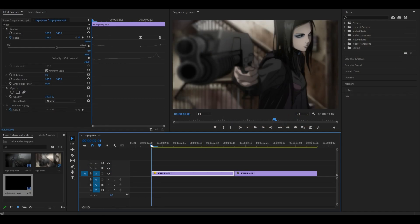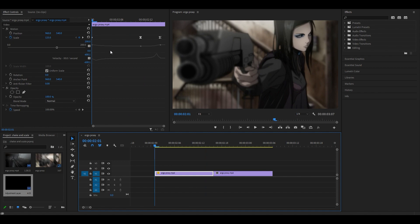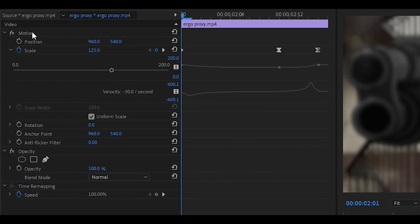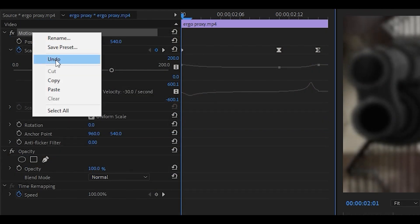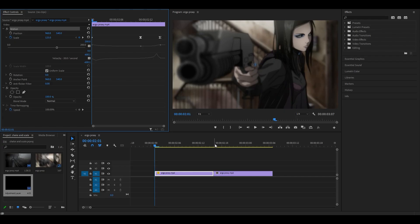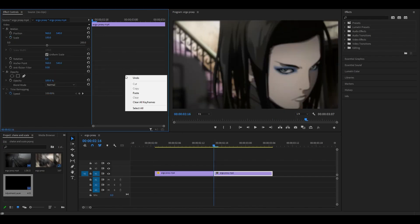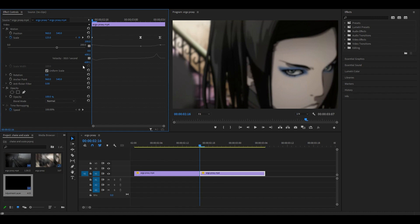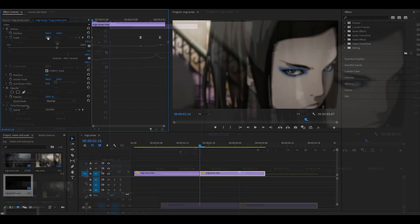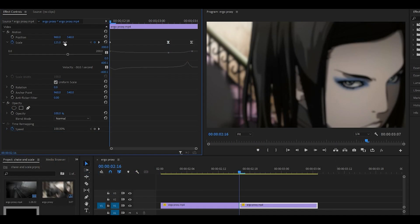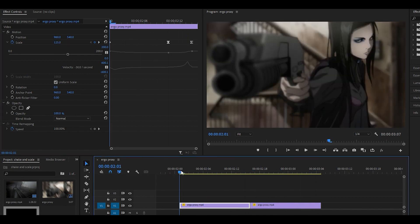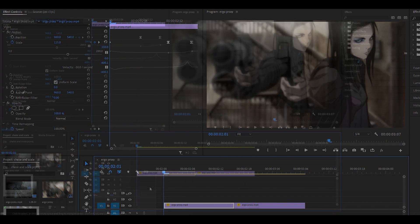As you can see, we've created our scale out and scale in. Now we're going to copy what we just did onto the second clip. Just right click over here on motion and click copy. Head over to the second clip and right click anywhere here and click paste. We're going to make some adjustments to the scale on the second clip. The first keyframe should be 140 instead of 125, and now you should get this.